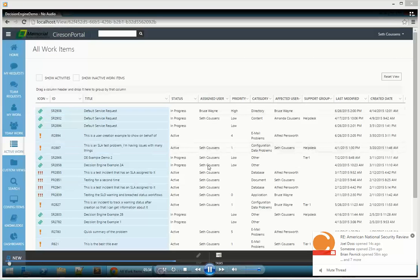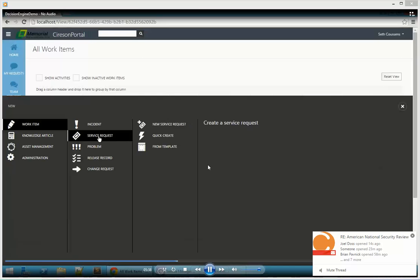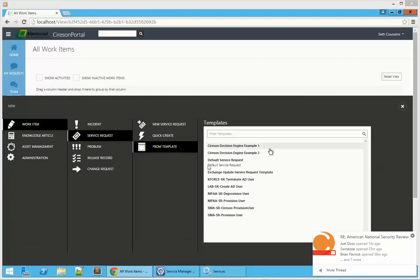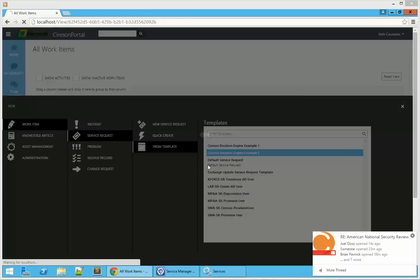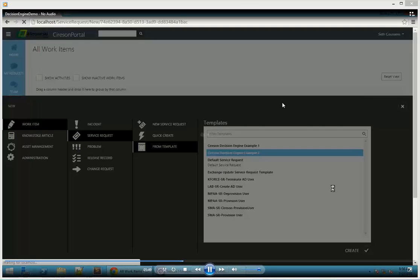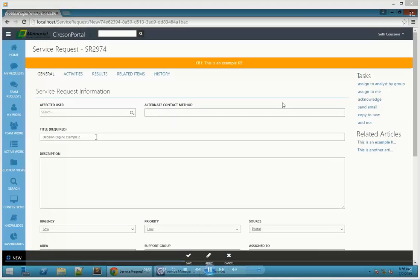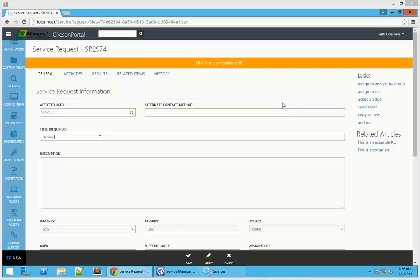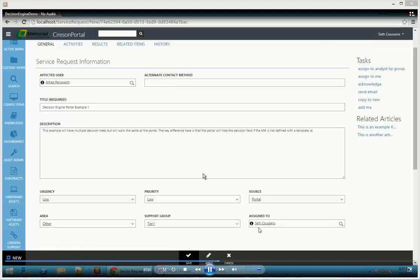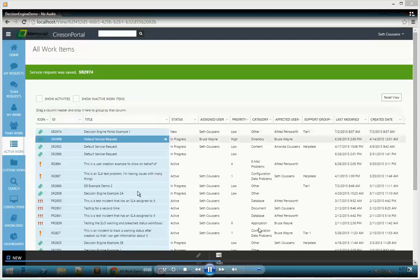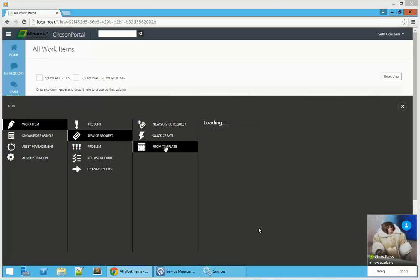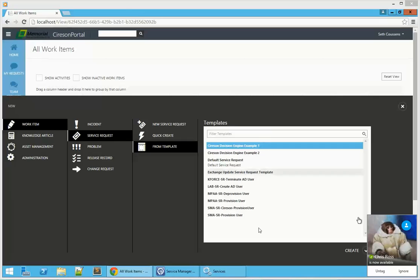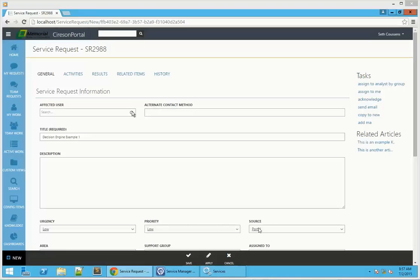We're going to take a look at this. Click on new service request from template. Choose example two first. Go ahead and rename this so it's a little more obvious what we're working with. Now we're going to go ahead and save our changes. Then go ahead and create another example — this time we'll use example template one, which only has a single tree of decisions in it.